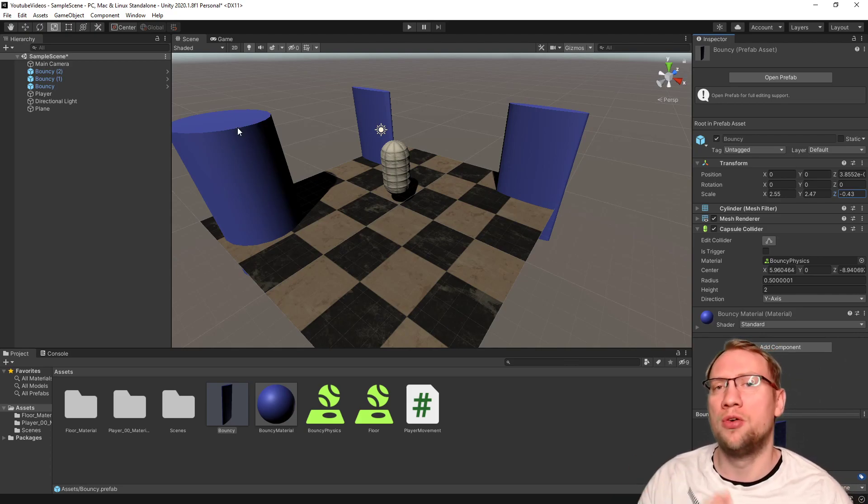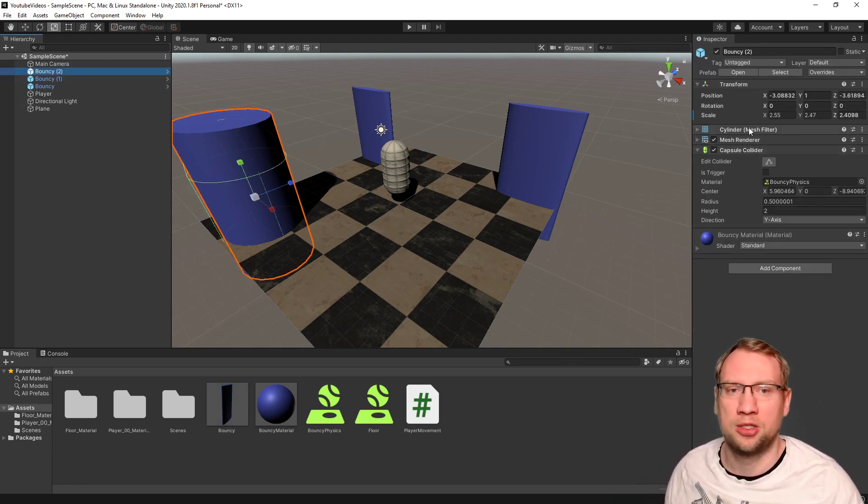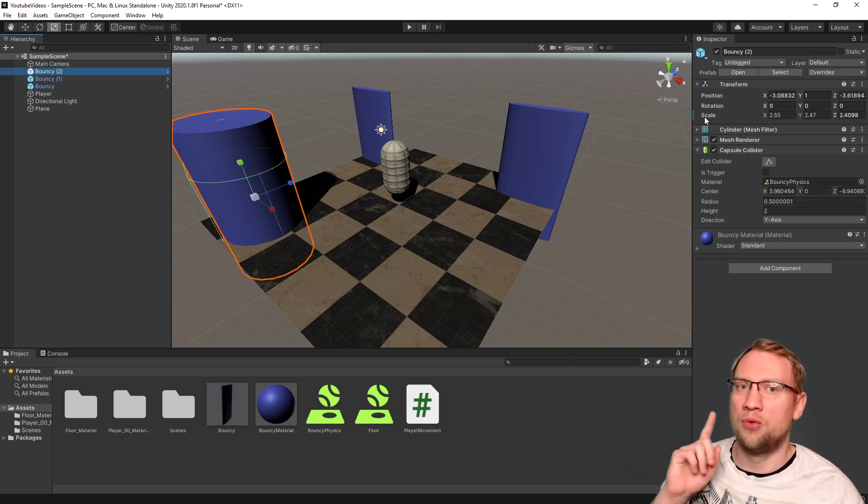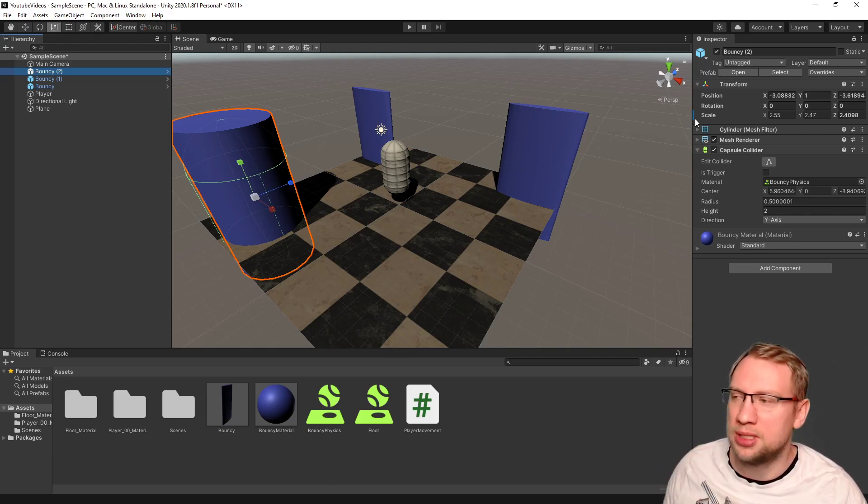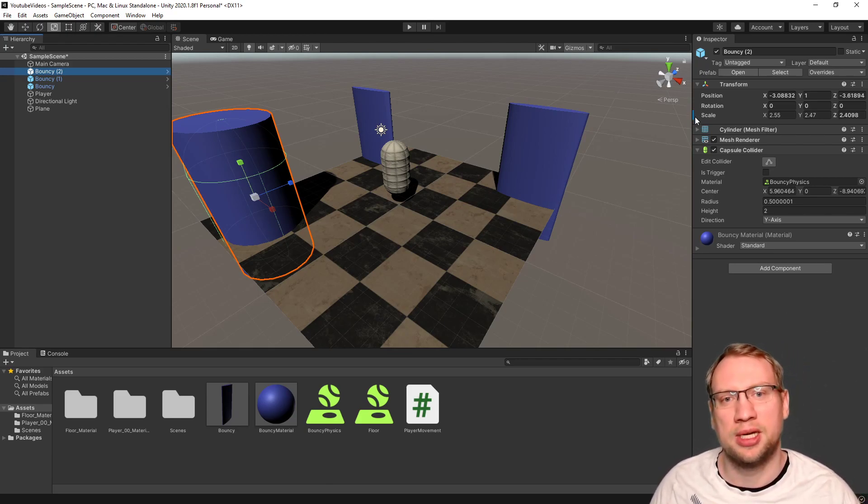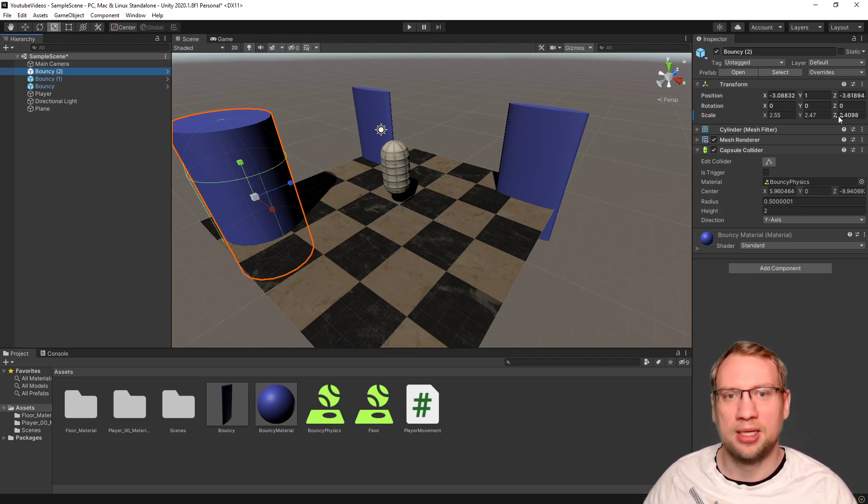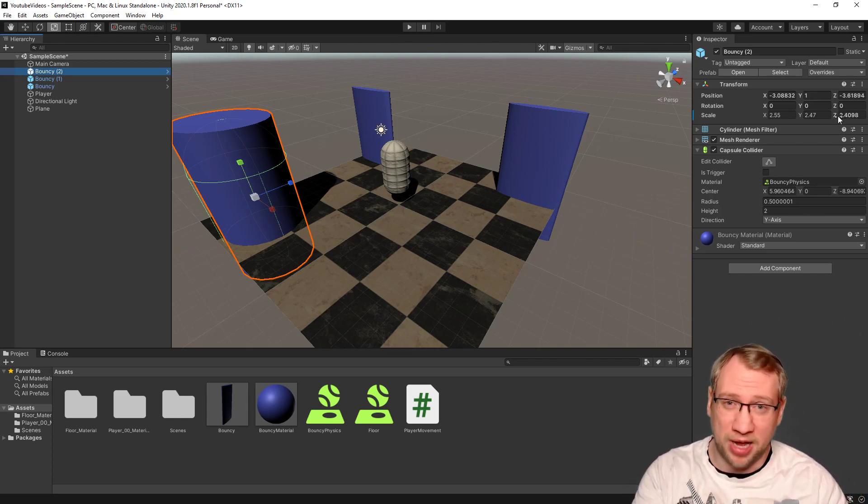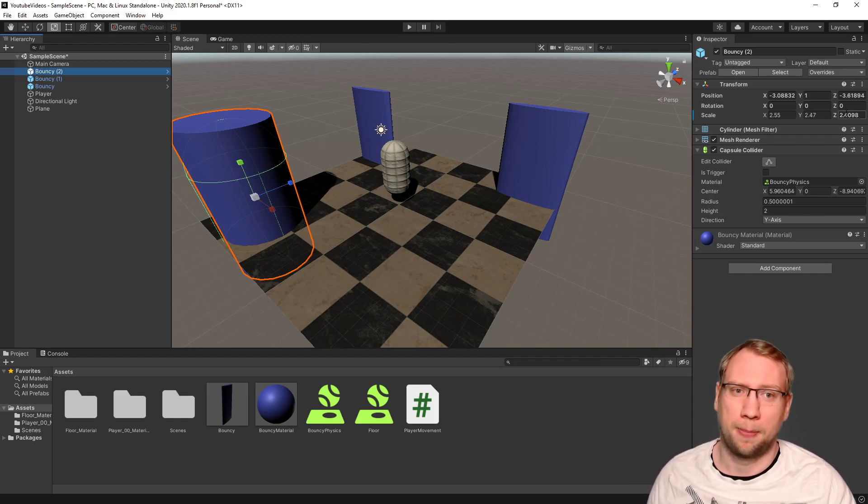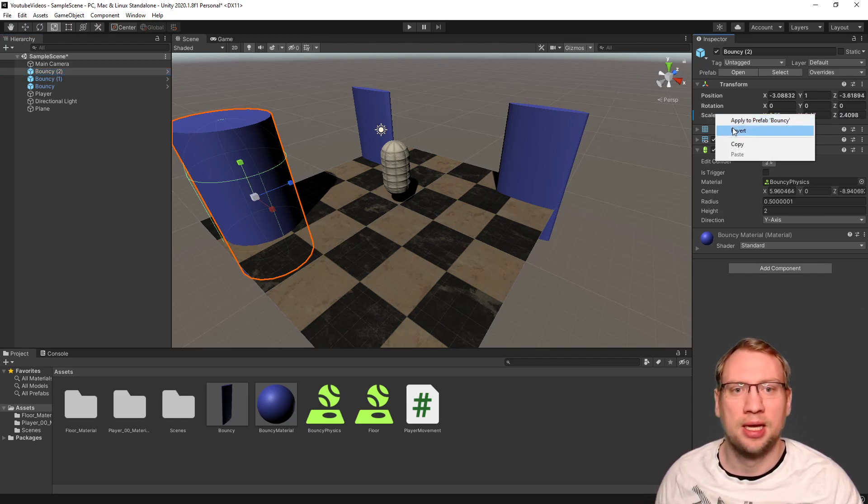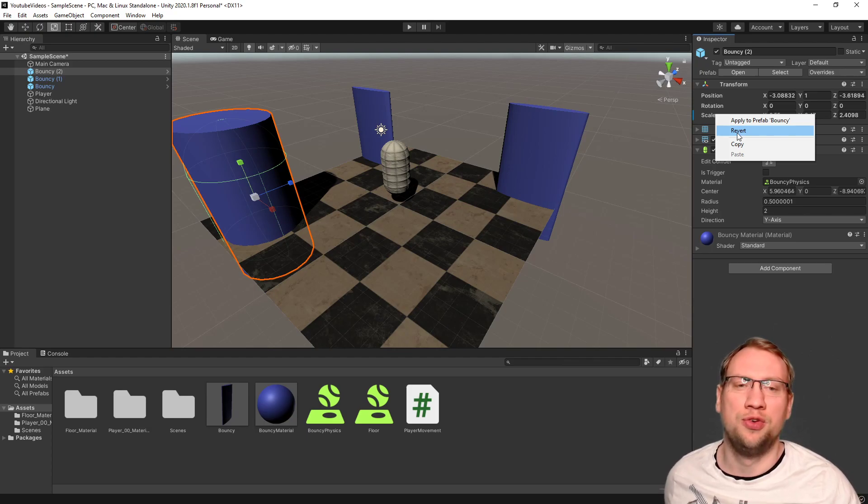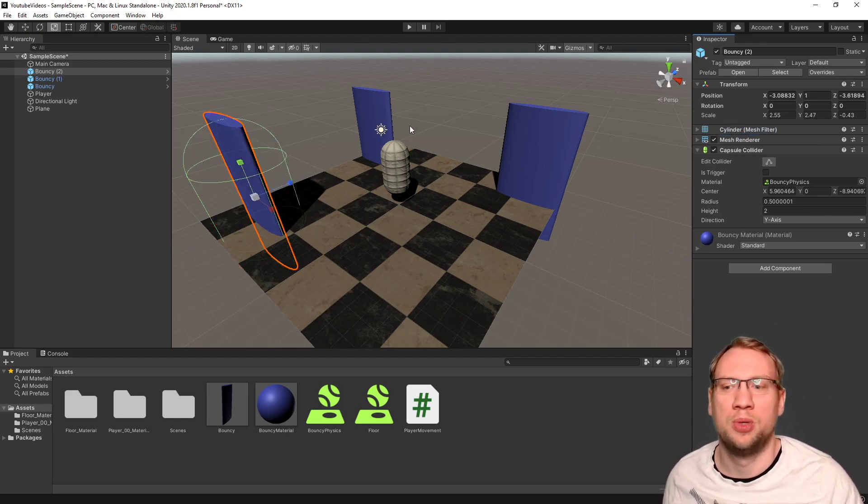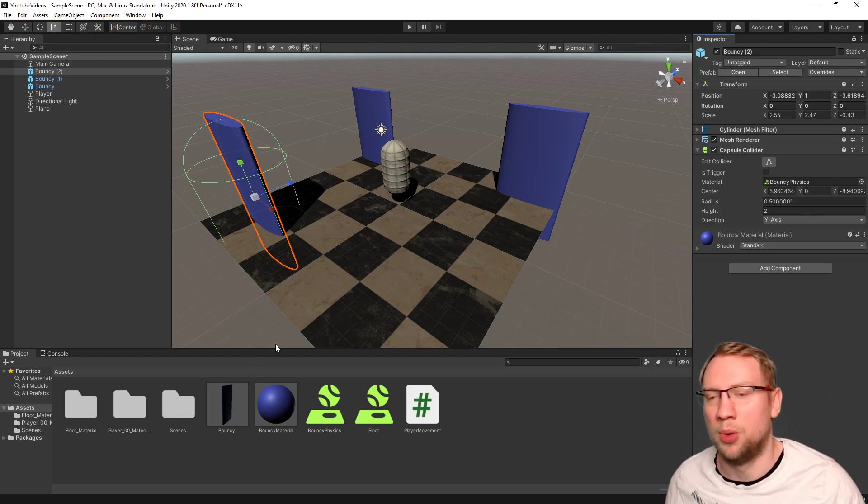If I go back to bouncy here, I can see that I overwrote it with this little blue indicator. It's hard to see, but this little blue indicator says that this one is overwriting the global bouncy prefab. If you want to get that back, you just right click, and you can click revert. Revert brings it back, so we are accessing the global one again.